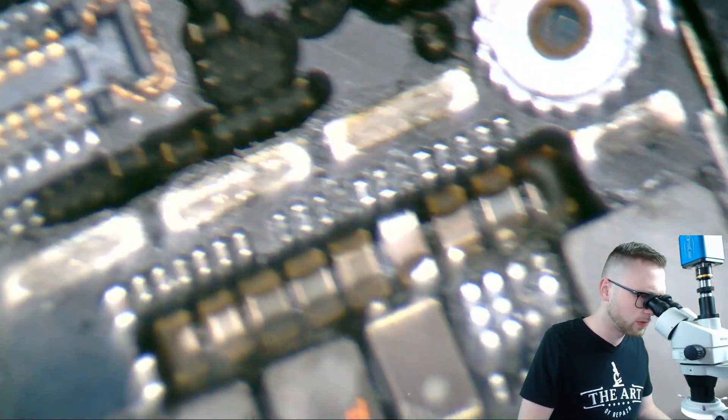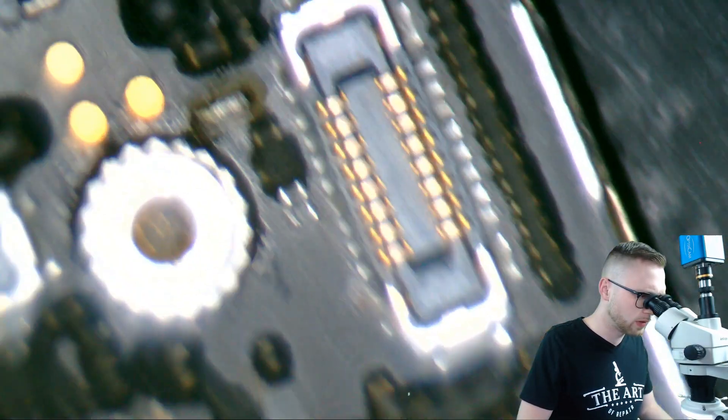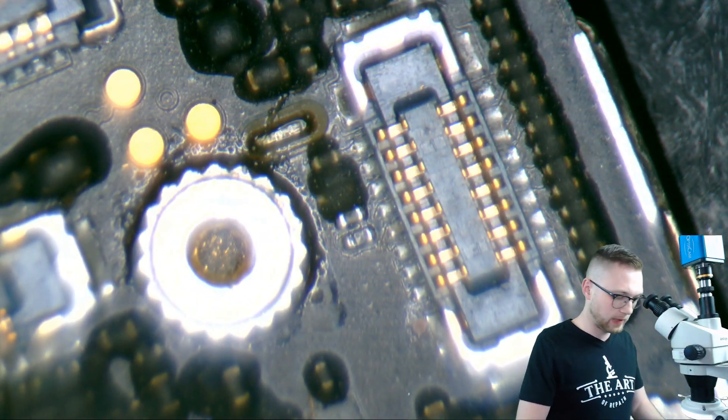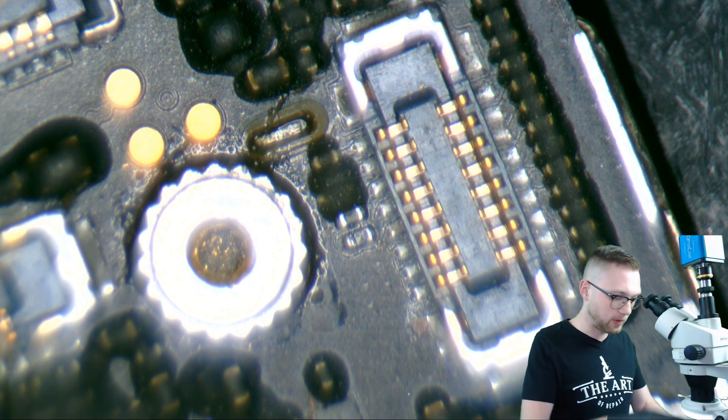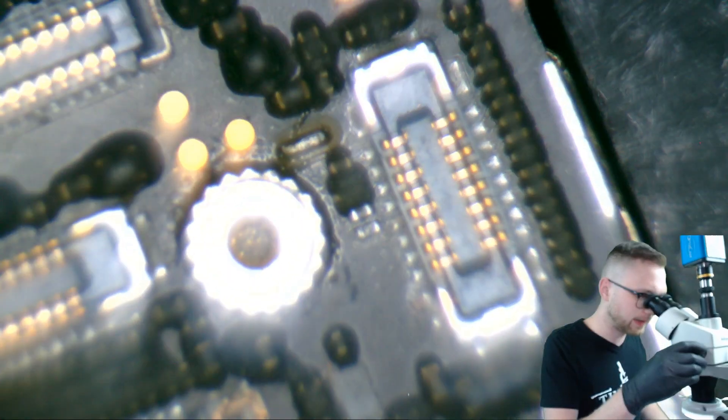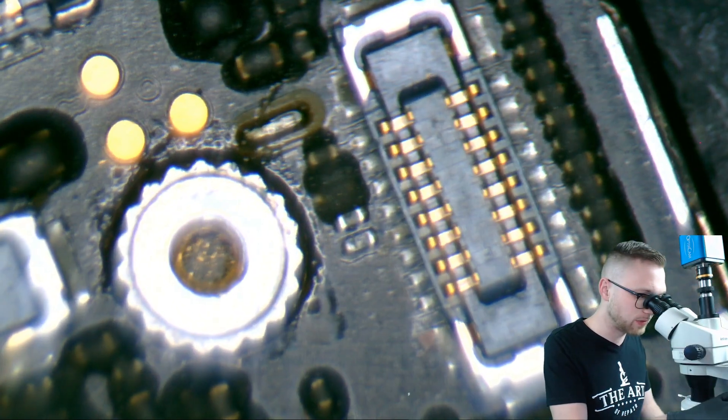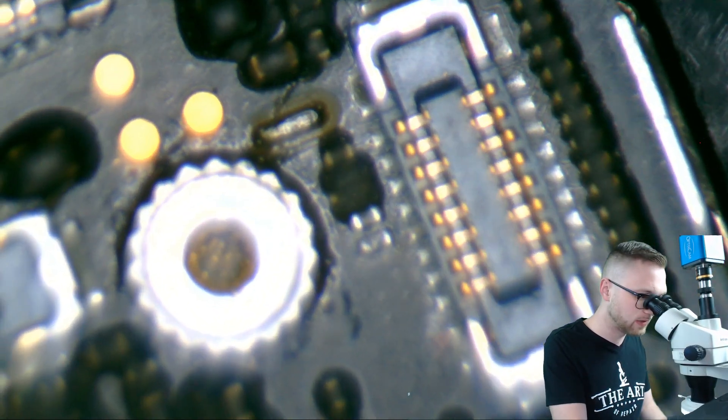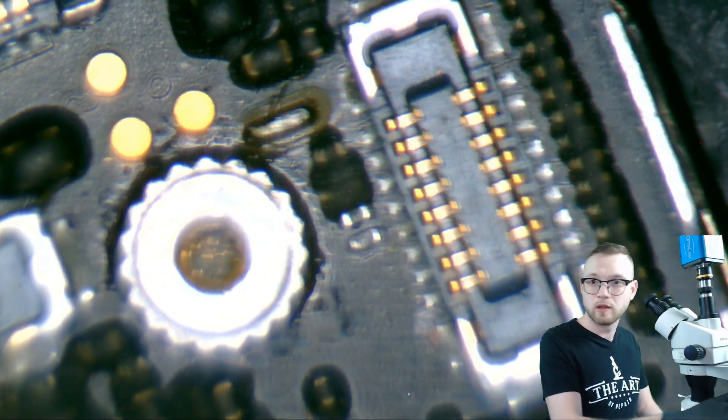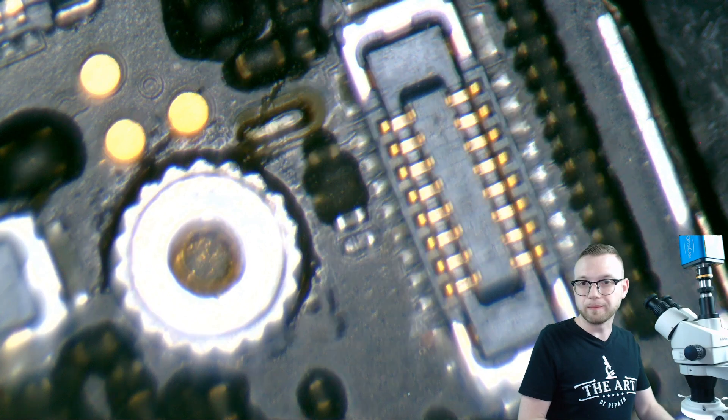I'm going to use the smart heating platform just as a base to hold the PCB, but I will be using the hot air to actually do this today, so let's go ahead and stick this in here. Let's jump on over. I really like these smart heating platforms, though. They lock these boards in so nice.